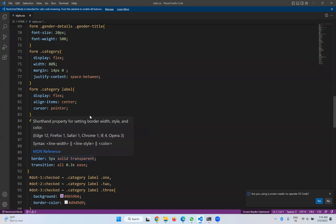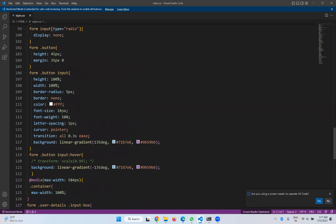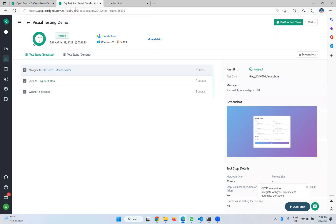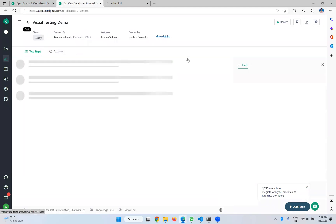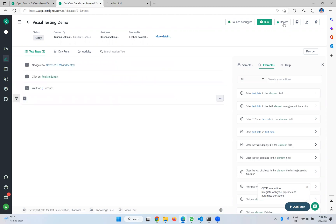Let me go there. The font size is 18 pixels — let me change it to 5 pixels. Go back to the application and refresh to observe. You can see that the register button got changed. Now I'll try to execute the script again to see the behavior.